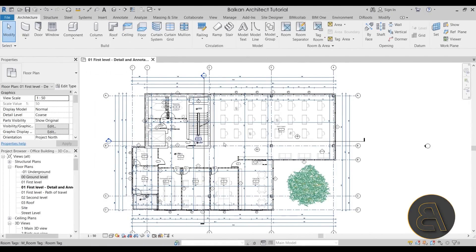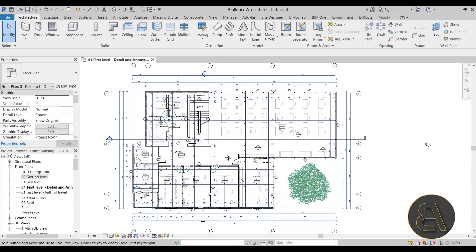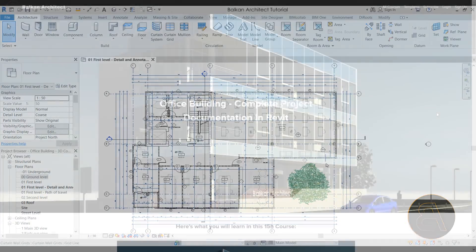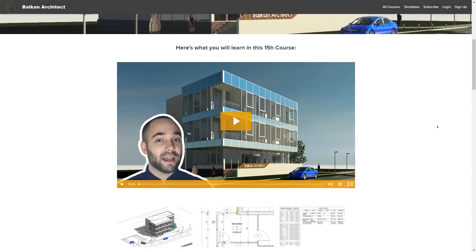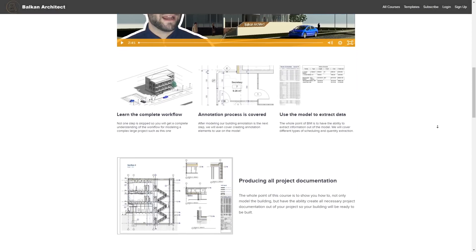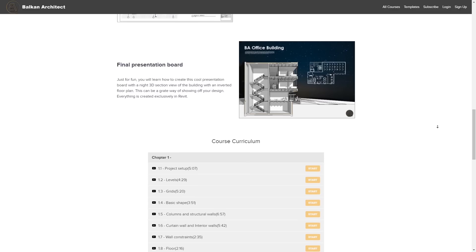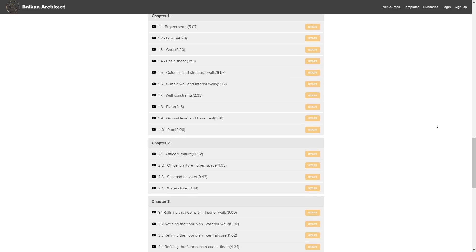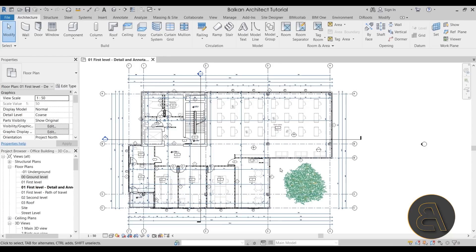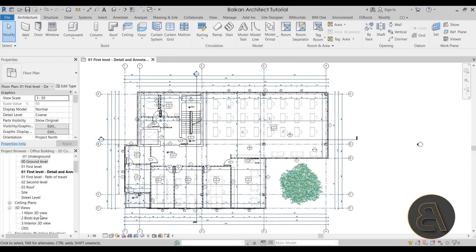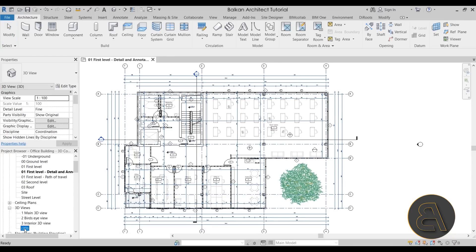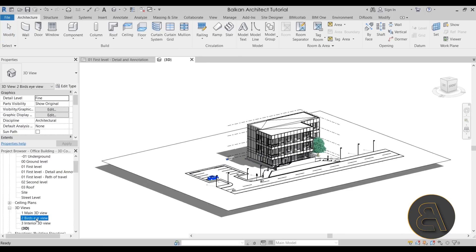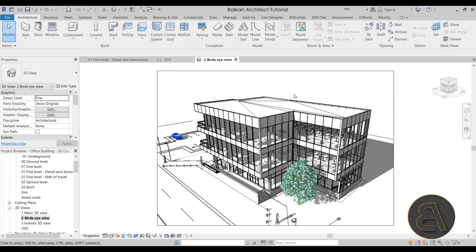And here we are in Revit. So as I said, this is the office building project — this is the floor plan. If you're interested in the full 15-hour course where I show how to create all of this project and all of the project documentation, you can find that on my website. So anyways, let's now get started immediately by opening up a 3D view. In a lot of cases, you're going to have to set up your own 3D view. I have this bird's eye view which I think will work perfectly, but in the interest of a full explanation, let me show you how to create a view like this.